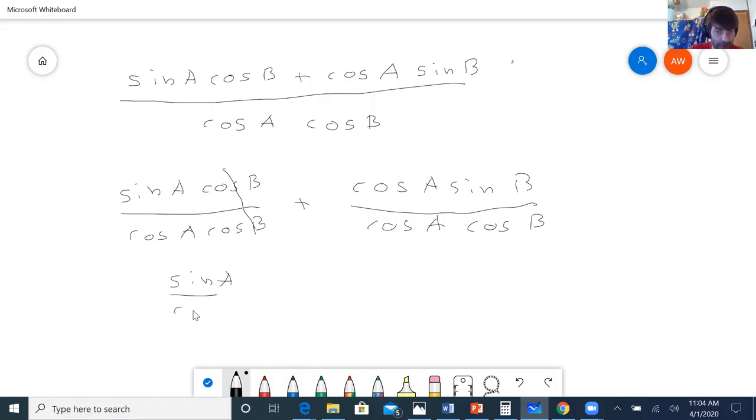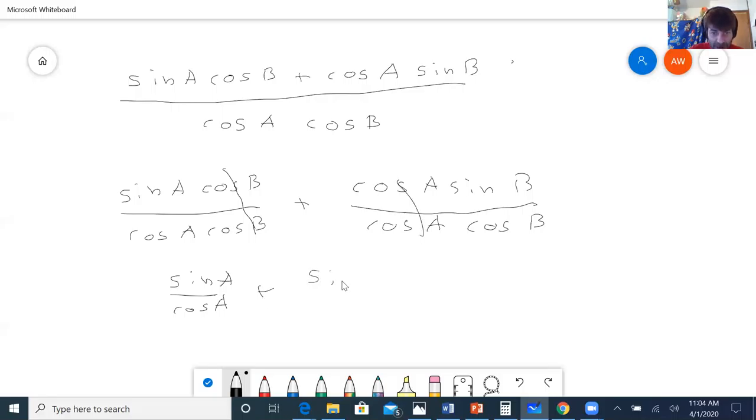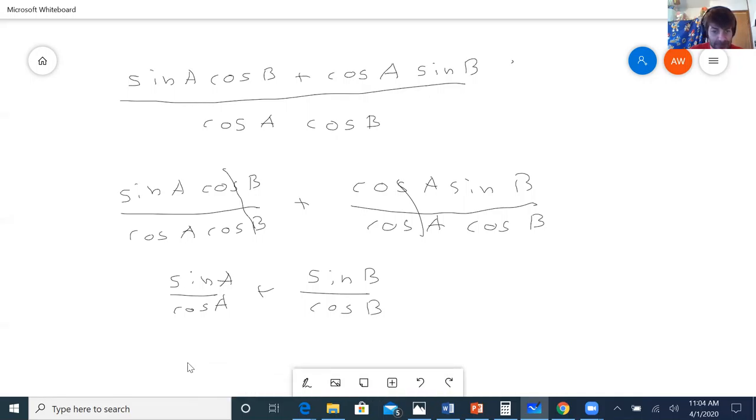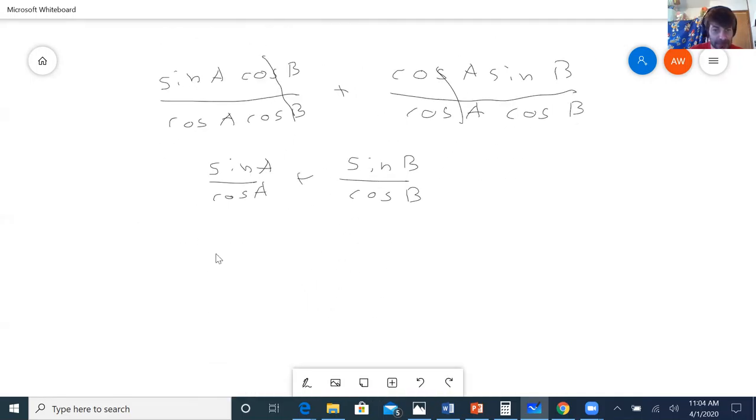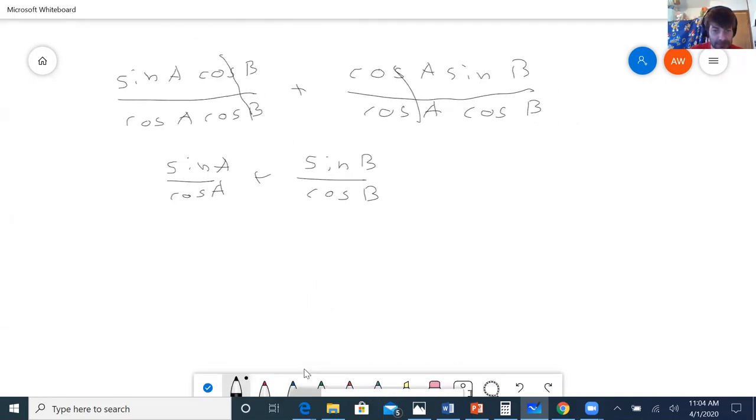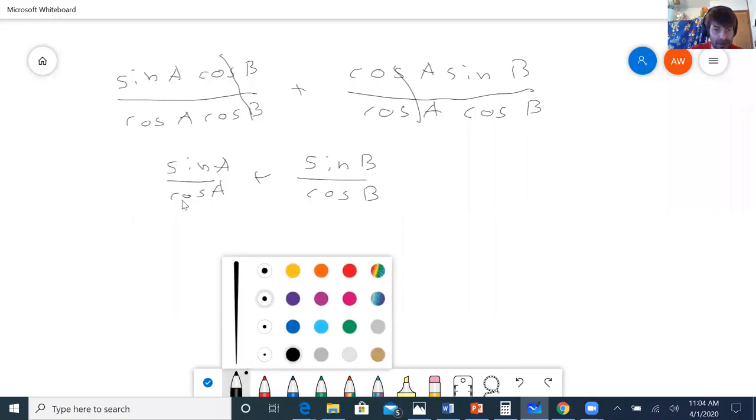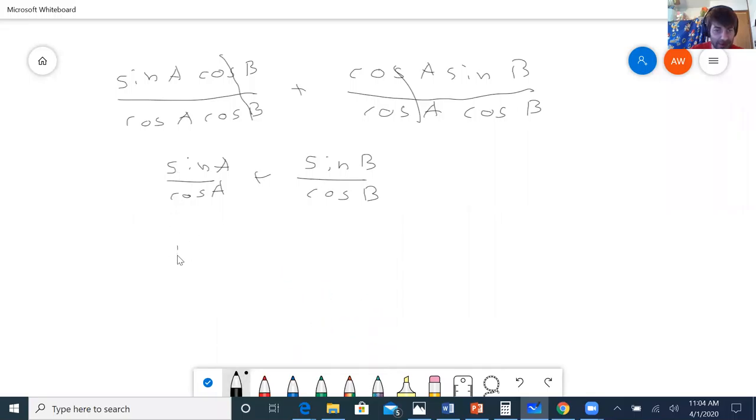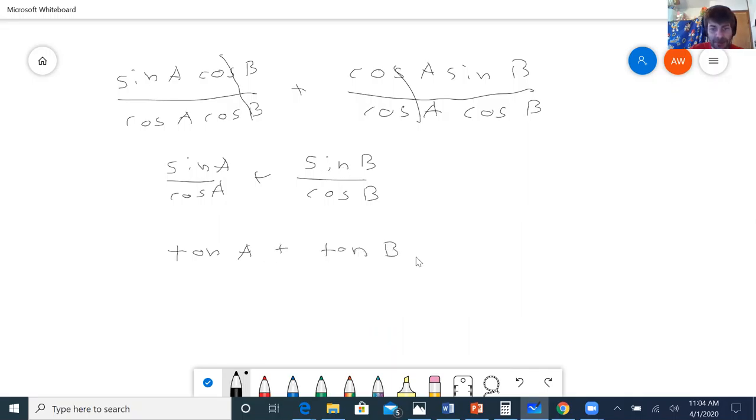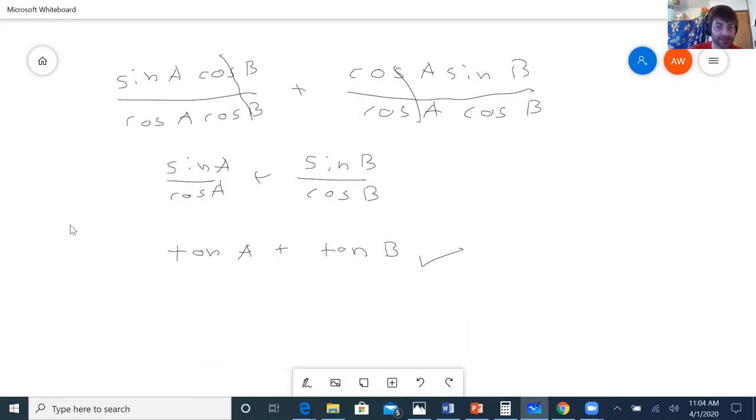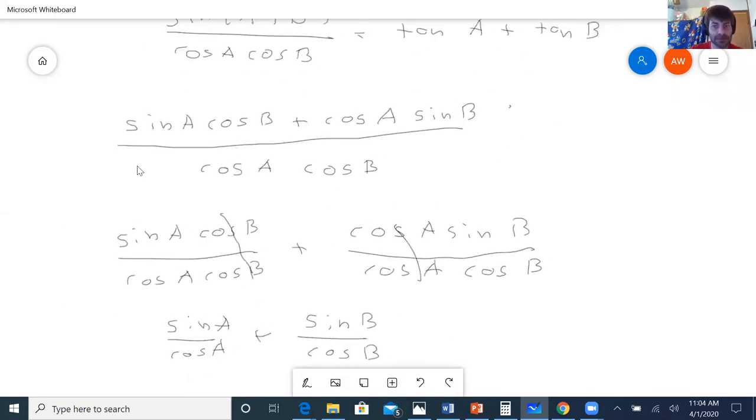And the cos A's cancel here, leaving me with sine B over cos B. And that's going to give me sine over cosine is tangent A, sine over cosine is tangent B, which is the thing that I wanted it to be from the beginning.